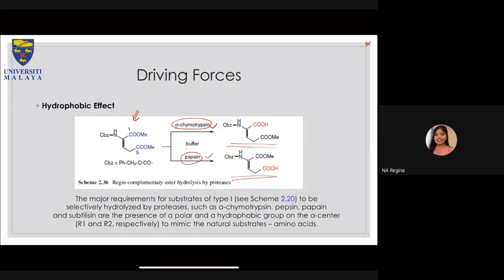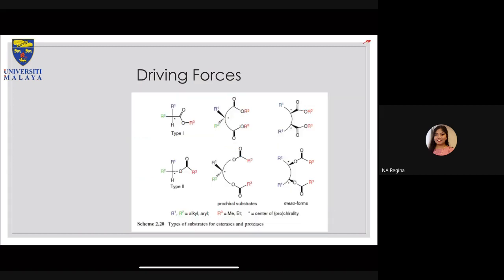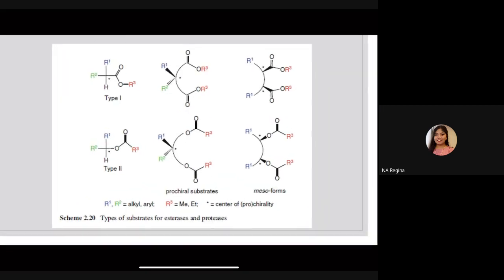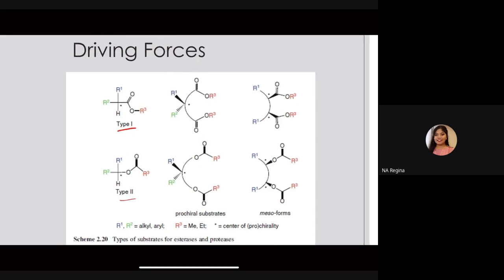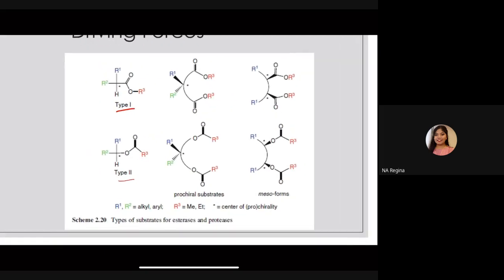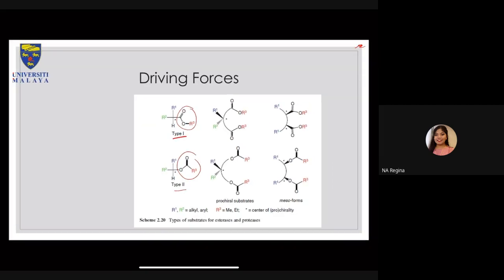This is Scheme 2.2 - I know it is not listed in your lecture notes. This is again just to show you different types: we have Type 1 and Type 2, just a slight difference in terms of the functional groups arrangement, and then you can get slightly different products altogether. Again - hydrophobic effects.